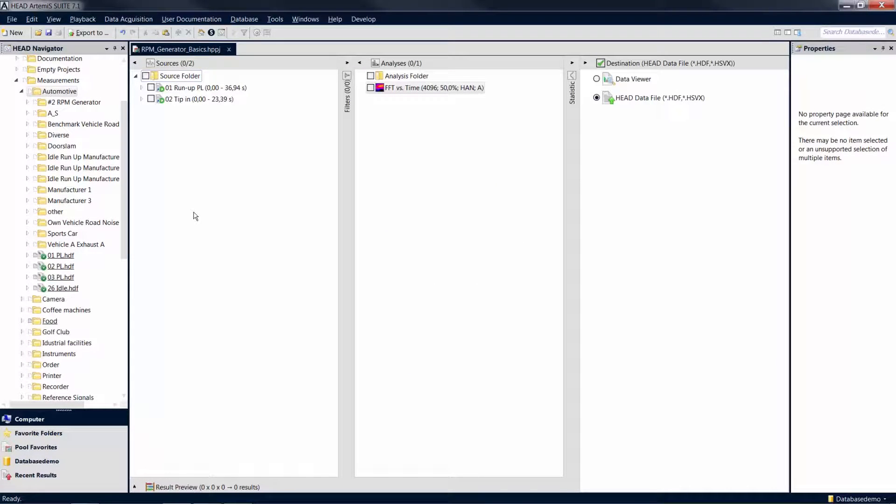Welcome to another Artemis Suite tutorial. In this tutorial you will learn more about the functions of the RPM generator.